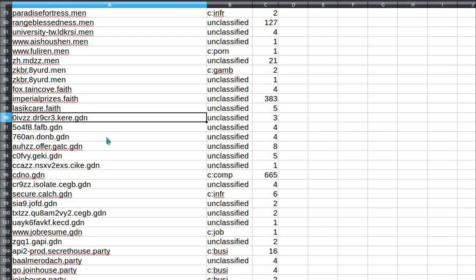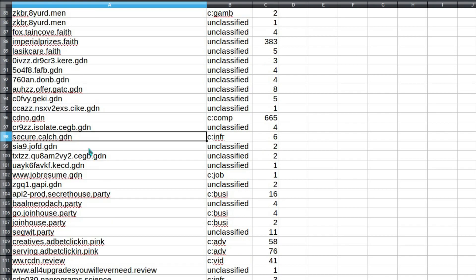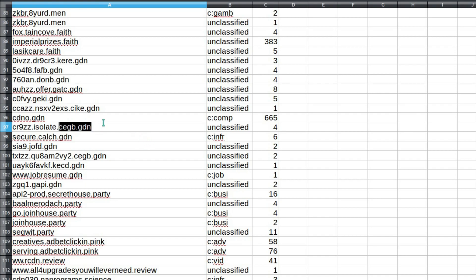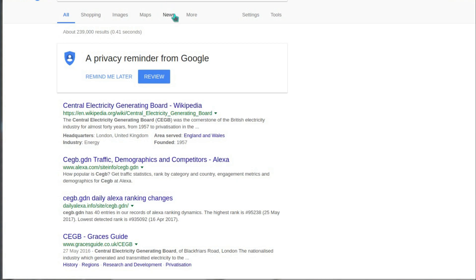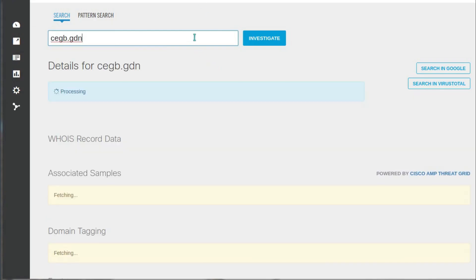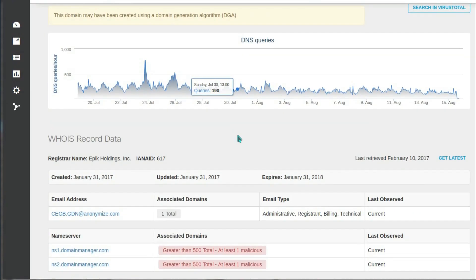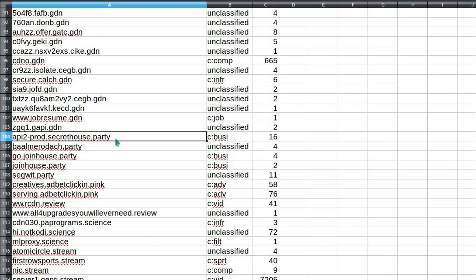There weren't actually many .faith websites, so onwards to .gdn. All just utter nonsense on the naming. There's quite a few of these, actually. C-E-G-B.G-D-N. Humor me, what is that? Don't know. No presence on Google. Receives a steady low number of visits. Epic Holdings Incorporated own the domain.